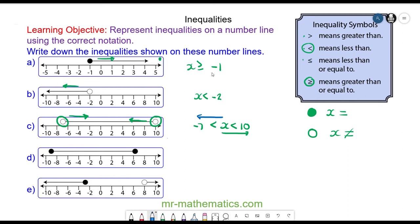Okay, do you want to try question d? Pause and resume when you're ready. For question d, you can see the full circle is hovering above 6, so x is less than or equal to 6. And the other end is greater than negative 9, and it can be equal to negative 9, so x is greater than or equal to negative 9.